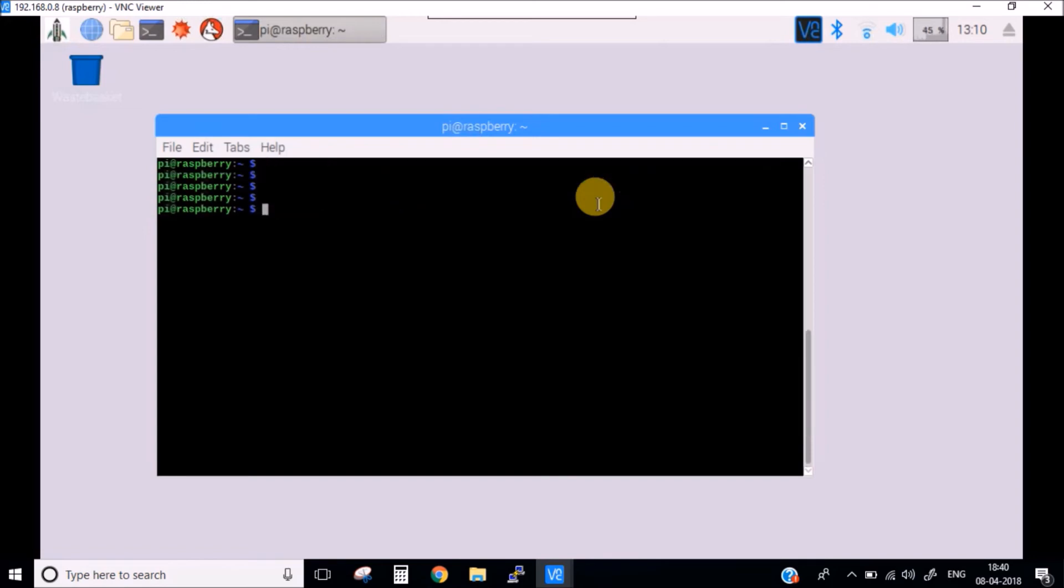Now after this, the last thing which is remaining is to add our icon when the Pi starts. So for this, you need to run the command.